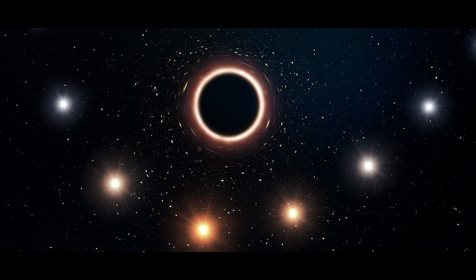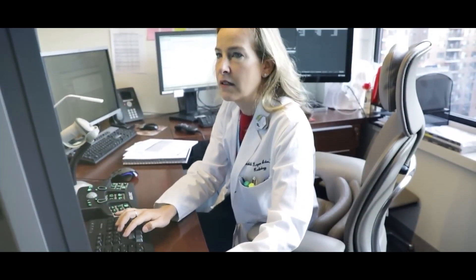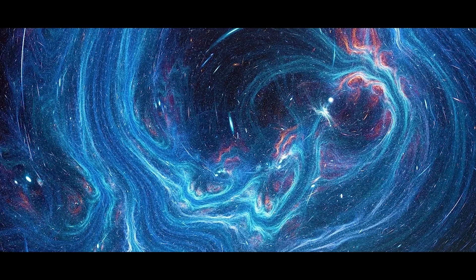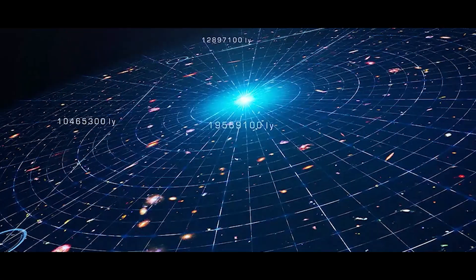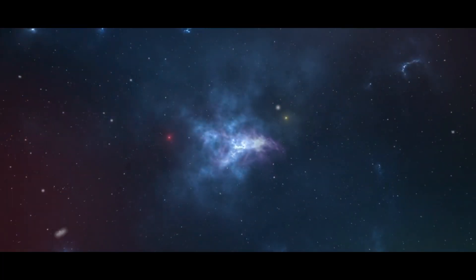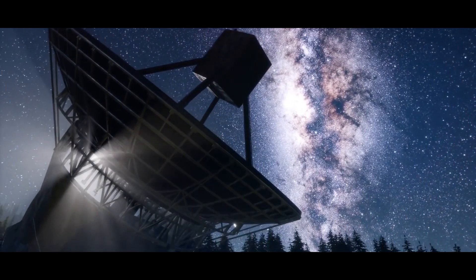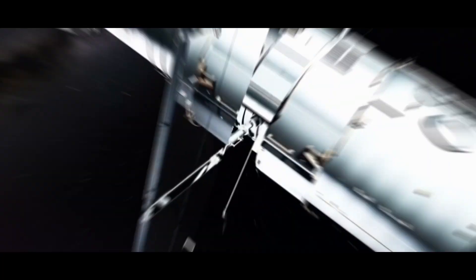Supporters of the black hole universe theory believe that the study of black holes can help us answer some of the unanswered questions in physics like the nature of dark matter and dark energy. It also suggests that the fundamental laws of physics can be different inside a black hole which can help us understand the nature of space, time, and gravity in different regions.